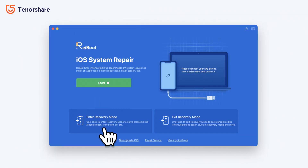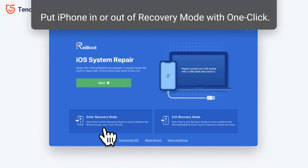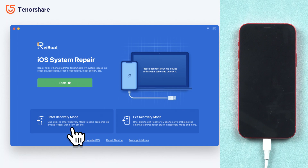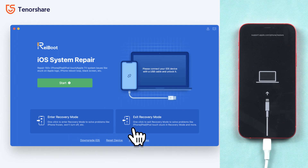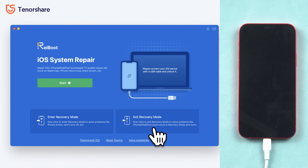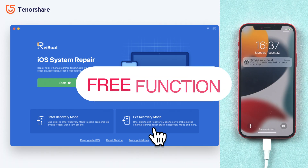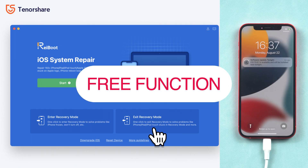Second is the one-click enter/exit recovery mode function. You can put your iPhone in or out of recovery mode with just one click like this. One click — your iPhone is in recovery mode. Another one click — your iPhone is out of recovery mode. It's very simple and efficient, and it's a free function.